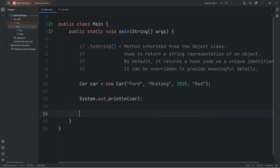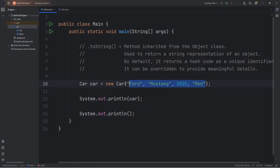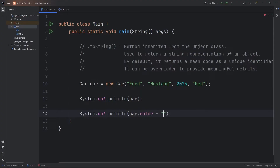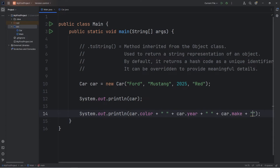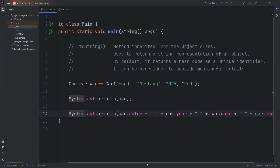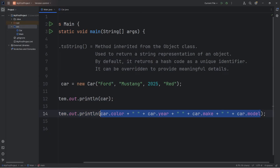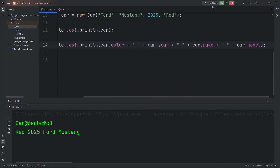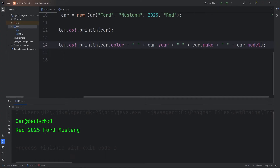Wouldn't it be useful if we were to print our car object directly and be given the details of the car? Normally, what we would have to do is output something like this. We could say something such as car.color first, plus a space character, plus car.year, then car.make, plus a space, plus car.model. This print line statement is giving us meaningful details of this car object. The output is: red, 2025, Ford Mustang.